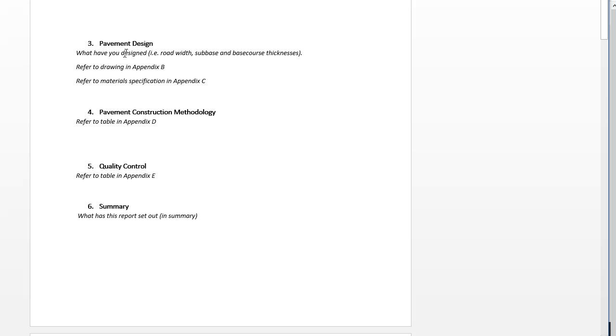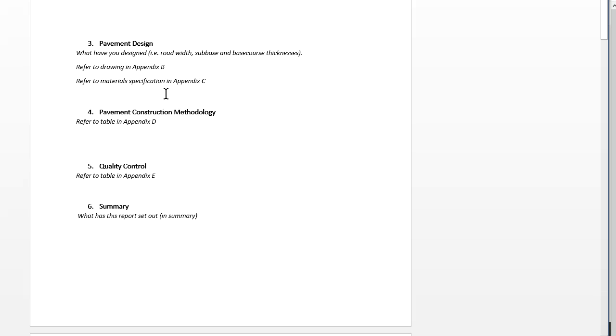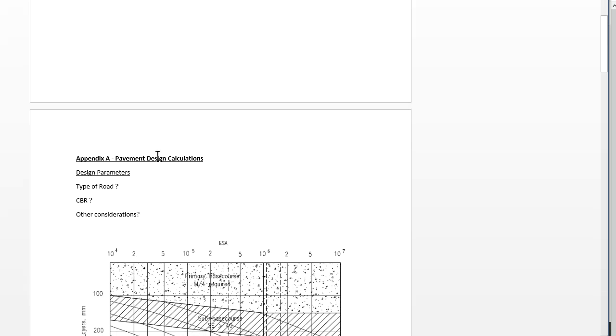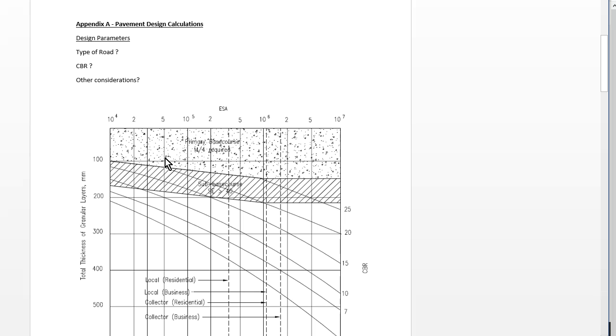Next one is the pavement design and really this is just a section here where you're referring to designs, calculations, and drawings and specifications that will be in the appendices. Appendices are bits you put after the report that contain the detailed information. The report's there for someone just to get a quick view of the whole thing, whereas the appendices provide the technical detail. You can see this isn't going to be much more than a page or two.